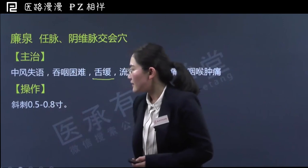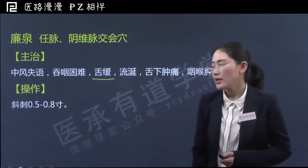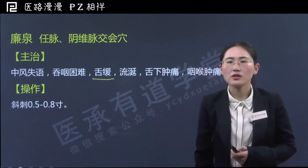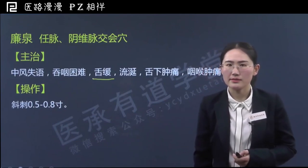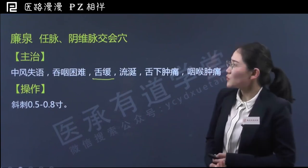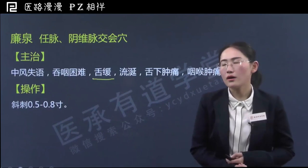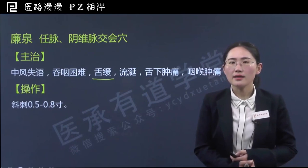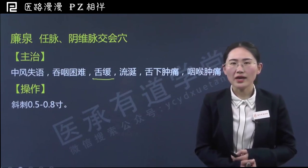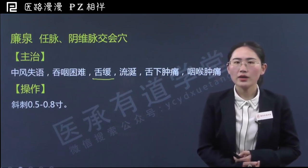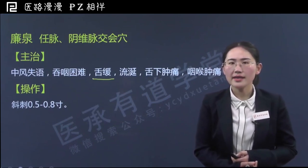廉泉还可以治疗咽喉肿痛，这就是廉泉的主治作用，相对比较单纯。关于廉泉穴的操作，一般是斜刺0.5到0.8寸，不超过一寸，朝舌根方向斜刺。廉泉穴主要发挥了近治作用，因为它位于咽喉舌下，所以治疗很多和发音、吞咽或舌咽喉相关的病症。